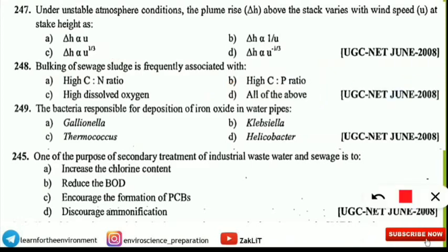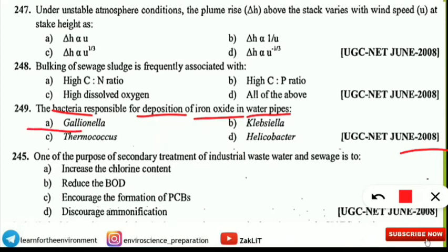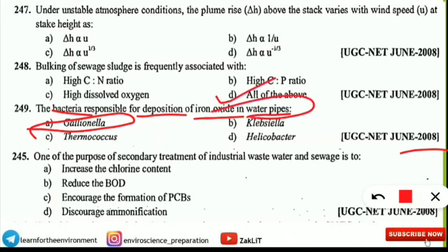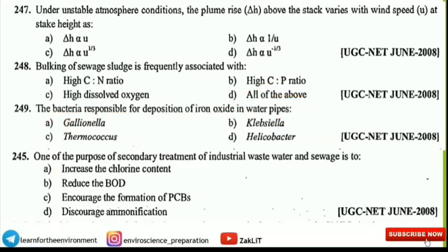The next question is from water pipes. The bacteria responsible for the deposition of iron oxide in water pipes is what? This question was asked in the UGC NET Environmental Science paper of 2008. Gallionella is the bacteria responsible for the deposition of iron oxide in water pipes, resulting in water being contaminated with a higher amount of iron.